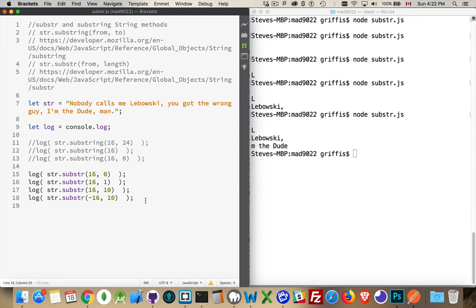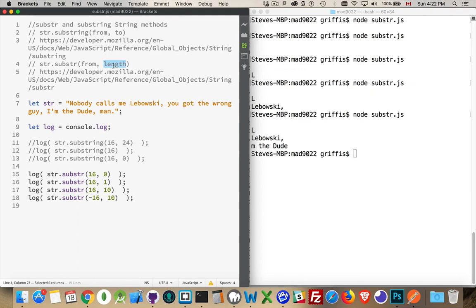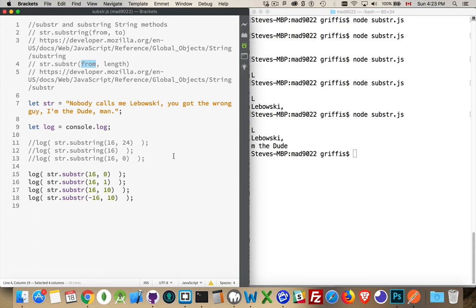And that's it. That's substr, substring. Either one of them you can use to extract a piece of the string. The difference between them is really having to do with the second parameter. If you're saying the ending position or the number of characters that you want. And if you're talking about the length, it also opens up the possibility that you can use a negative number for the starting point, the from. If you use negative, you start at the end of the string, and move backwards. Alright. Have any questions? Please leave them in the comments. And as always, thanks for watching.